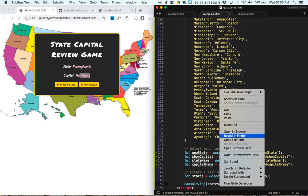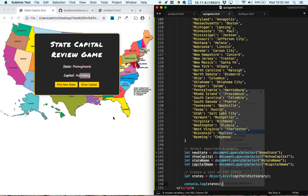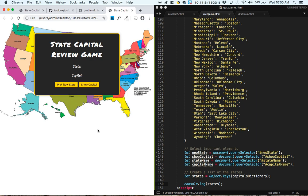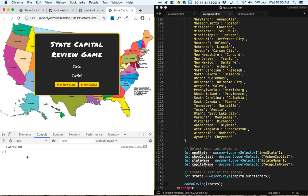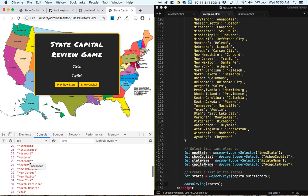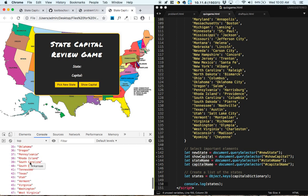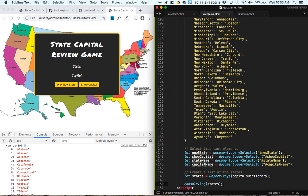So I'm going to control click, open in browser. I'm going to open the JavaScript console by doing command option j. And we've got an array with 50 items, and those are the state names. Great.